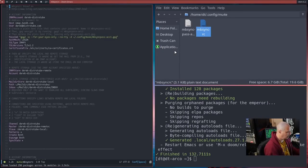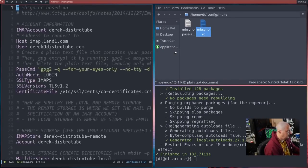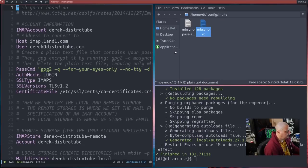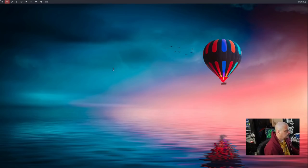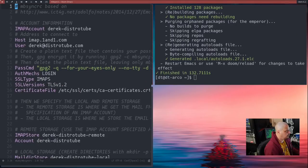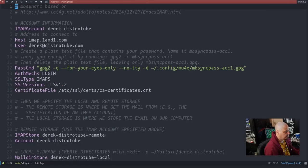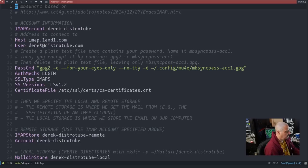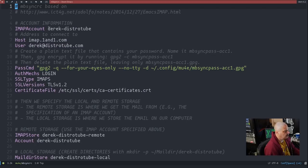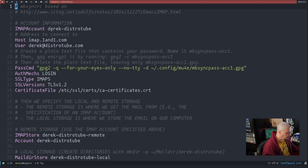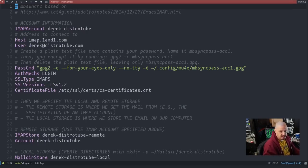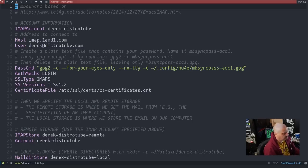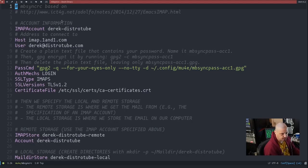The mbsyncrc is pretty easy to configure. You have your IMAP account and you need to name a email store. This will be a directory somewhere on your system. I just name it user-domain is the convention I use, so derek-distrotube. Then I have my host, which I host my own email at 1and1.com. It's a very large domain registry. And then my user is derek@distrotube.com.